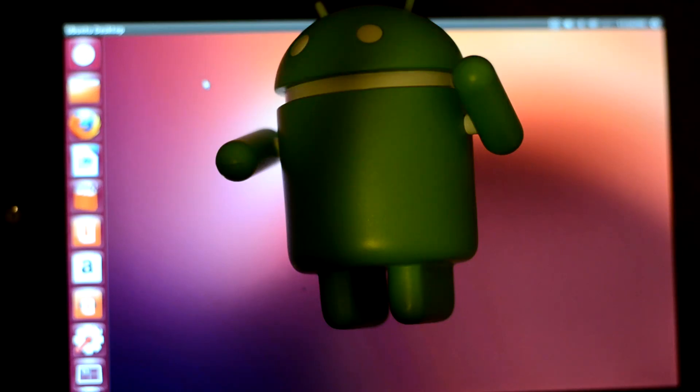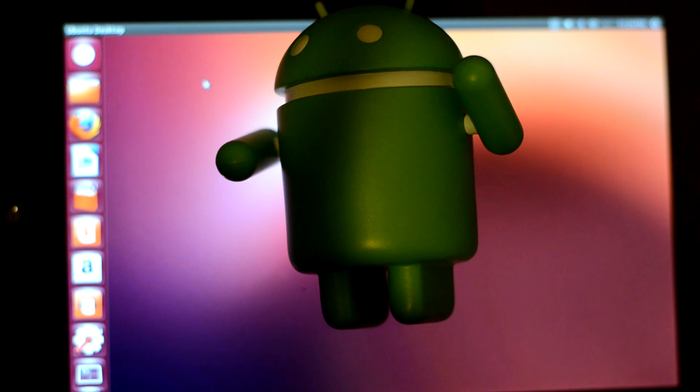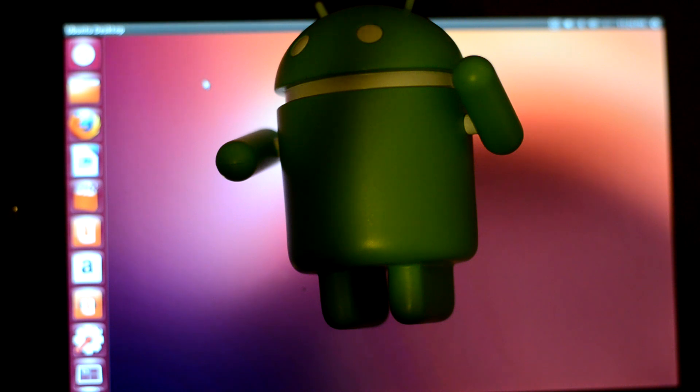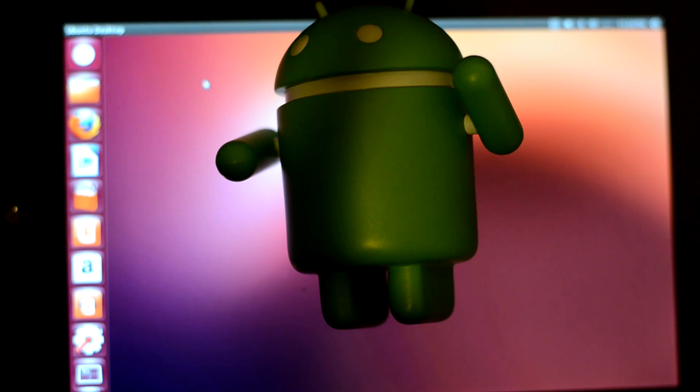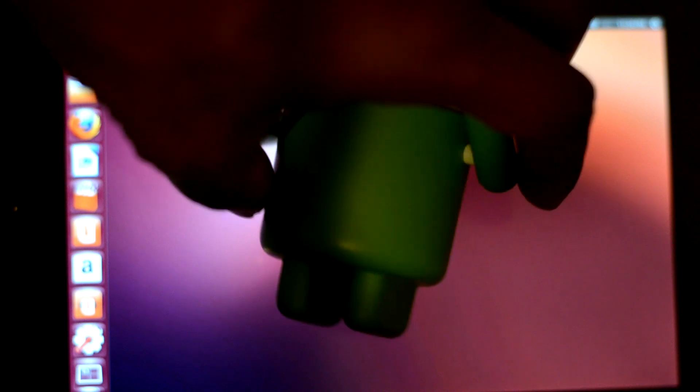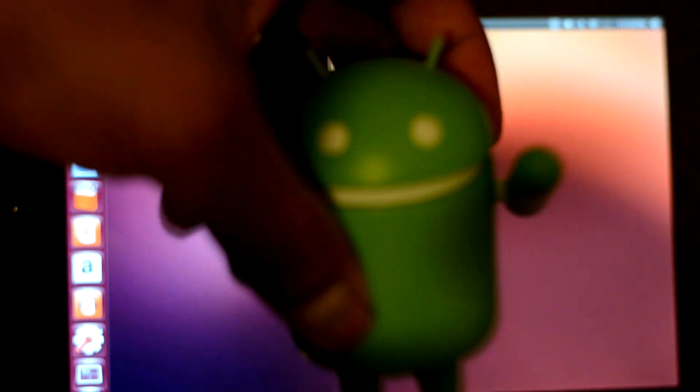Hey folks, this is Swapnil Bhatia from Muktware.com and today I'm going to share with you something really exciting. This is Ubuntu running on the Nexus 7, one of the most popular Android tablets. This is my Nexus 7 tablet, it's a 16 GB tablet. I have connected a cable so that I can use my mouse and keyboard.